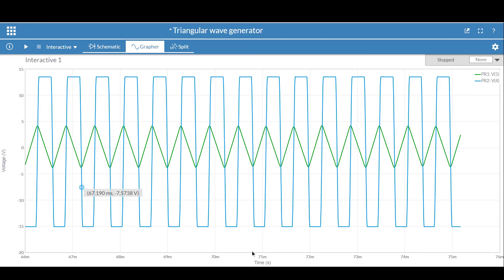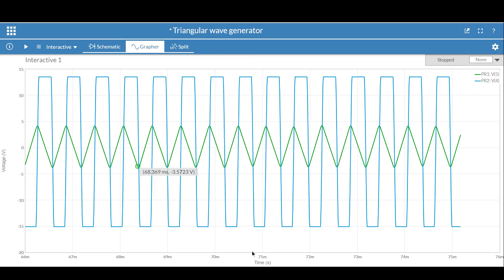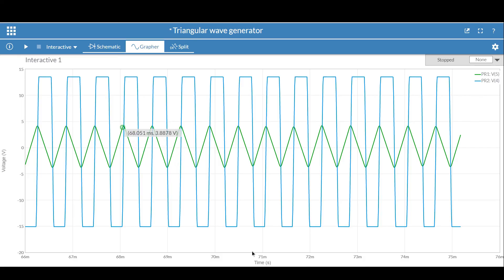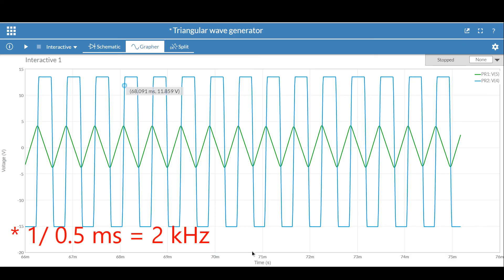Let's find the peak-to-peak voltage of the triangular wave from the simulation. At one end we have a voltage of 4V and at the other end −3.5V, giving a peak-to-peak voltage of roughly 7.5V. Looking at the frequency: the x-axis reads 68.051 ms at one peak and 68.67 ms at the other, a difference of about 0.5 ms. That means the frequency of this triangular wave generator is 2 kHz.